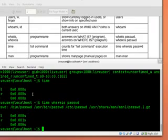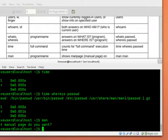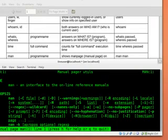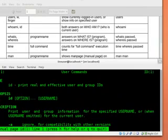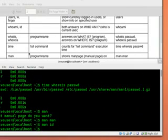We also have man command which shows us a manual on some stuff. We can use man man to read a manual about manual or we can use man id to read something about id command that I've executed before.